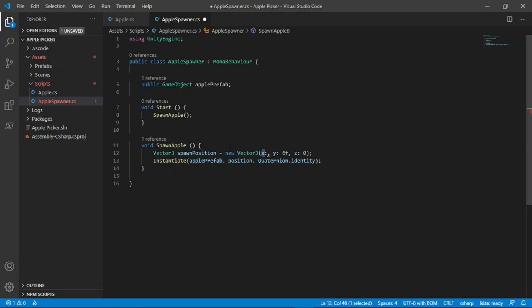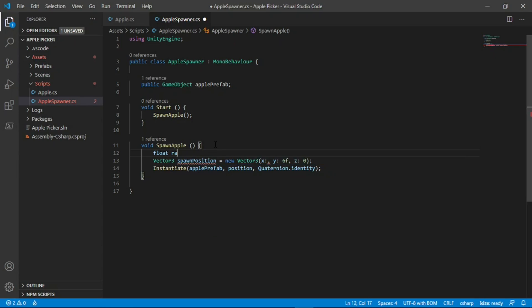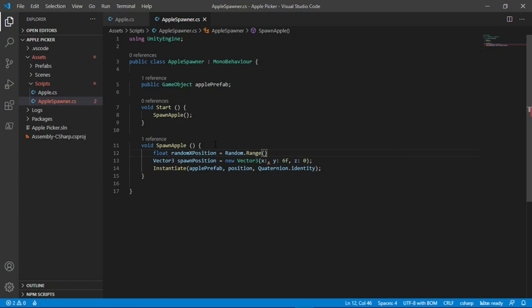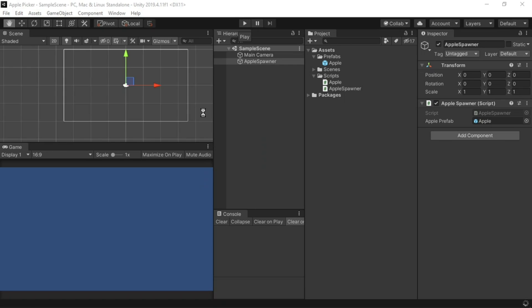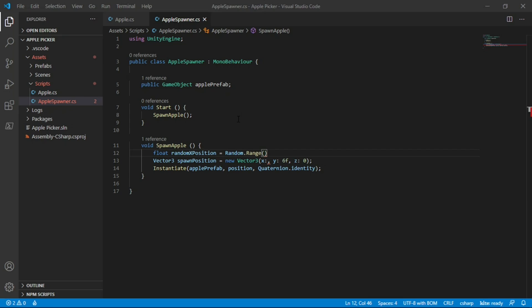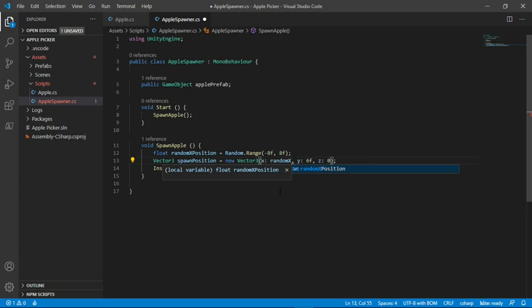For the x position, we want to randomize it, and luckily for us, there's a built-in function which already does that. I'll create a new variable, which will be type of float, and I'll call it random x position. I'll set this equal to random dot range, and then we need to pass in the range that we wanted to choose the numbers from. In order to do this, let's return back to the unity editor, and try moving the apple left and right. You'll see that the value in the inspector changes. I can see that the left side is approximately negative 8, and at the right side, it should also be approximately 8. So I'll set the range between negative 8, f for float, to positive 8, f for float again, and end it with a semicolon. Now for the x position, I'll set that equal to random x position.